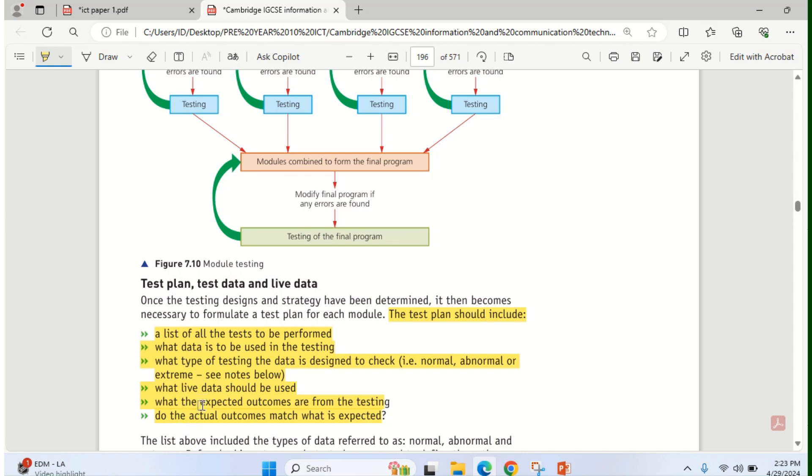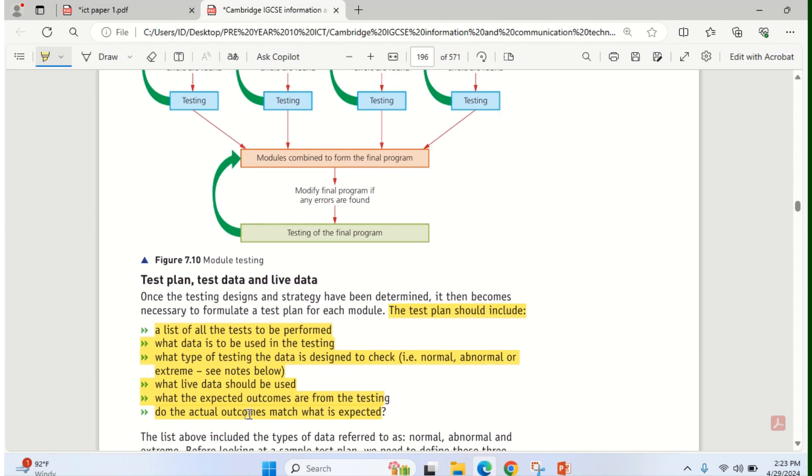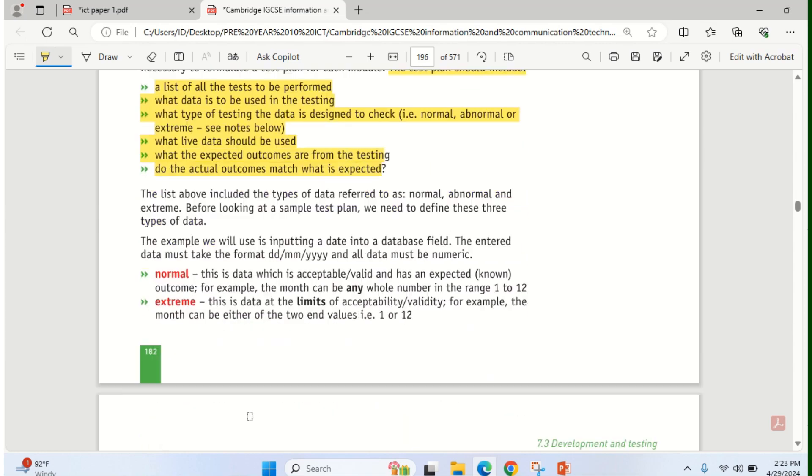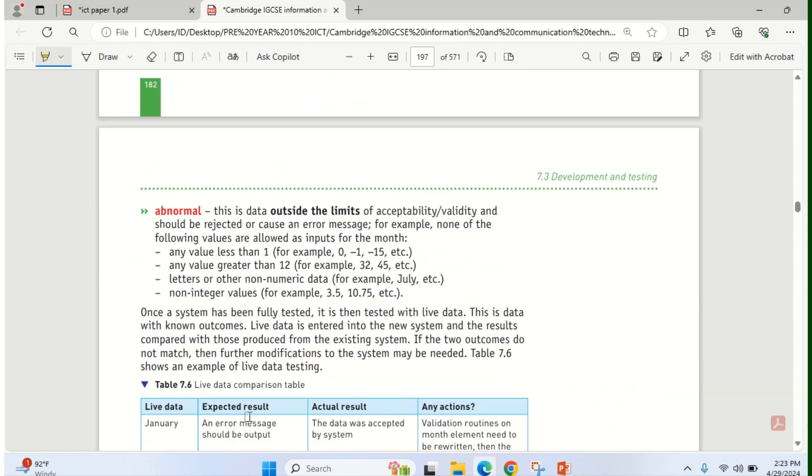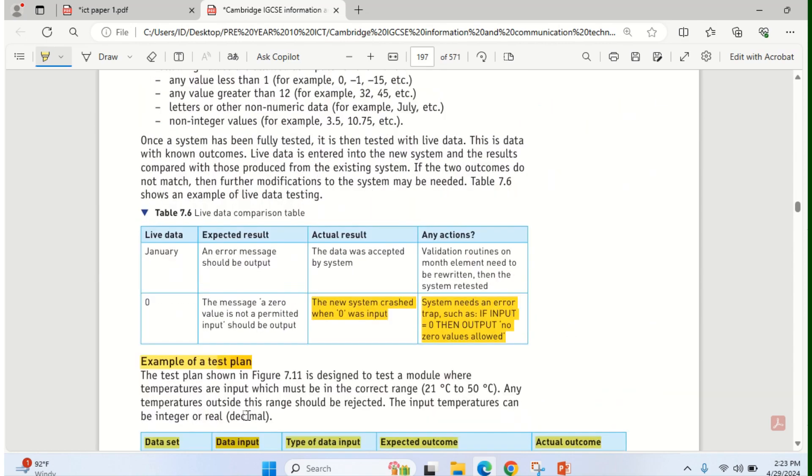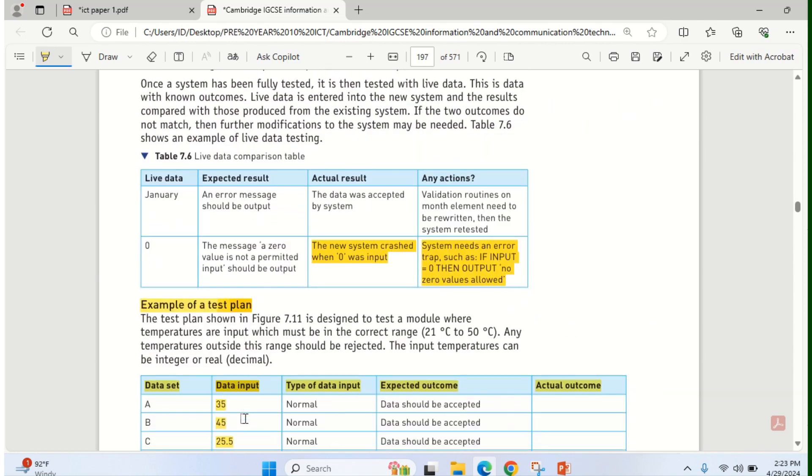Live data will be used. What the expected outcomes are from the testing. Then, do the actual outcomes match what is expected. So all these things are very important. And you will see that as you have it in the recommended textbook.